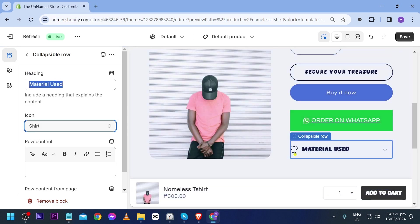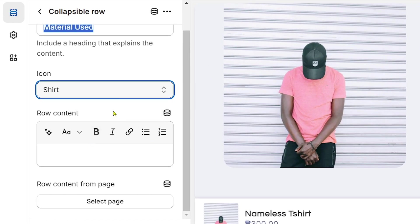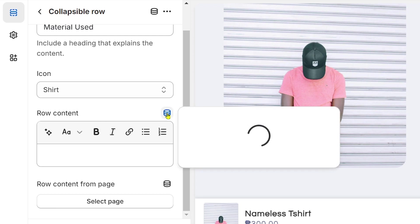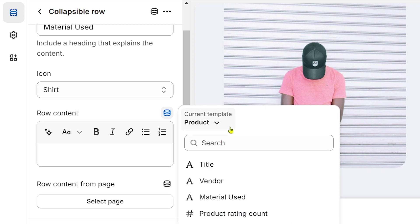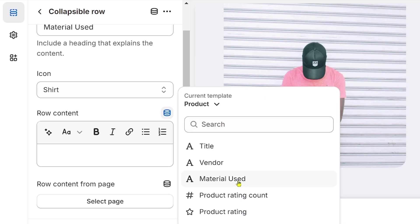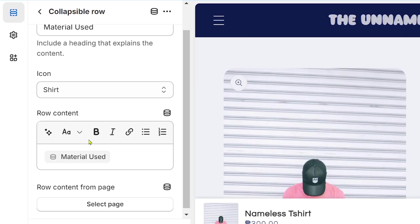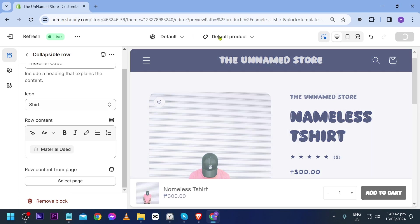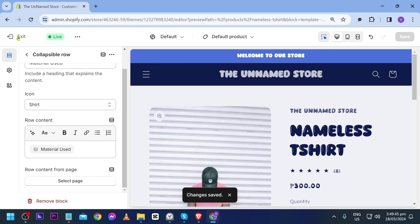For the row content, this is very important — click this field and look for the specific meta field you created. Click 'Product' and you'll see 'Material Use.' Select that, then save.